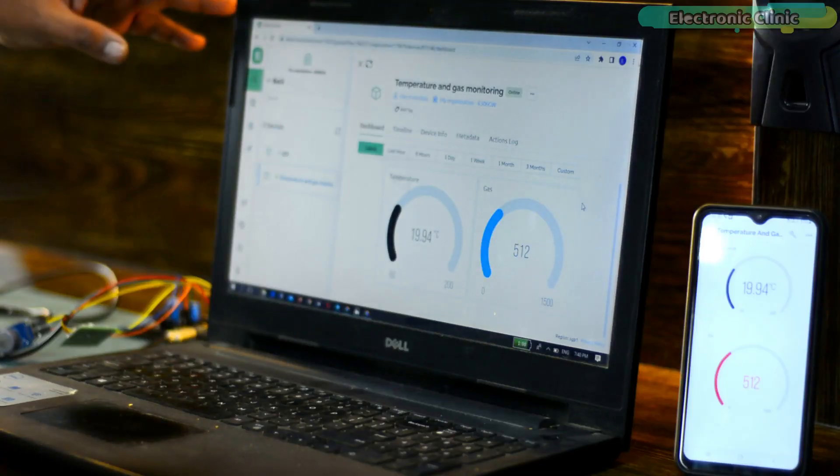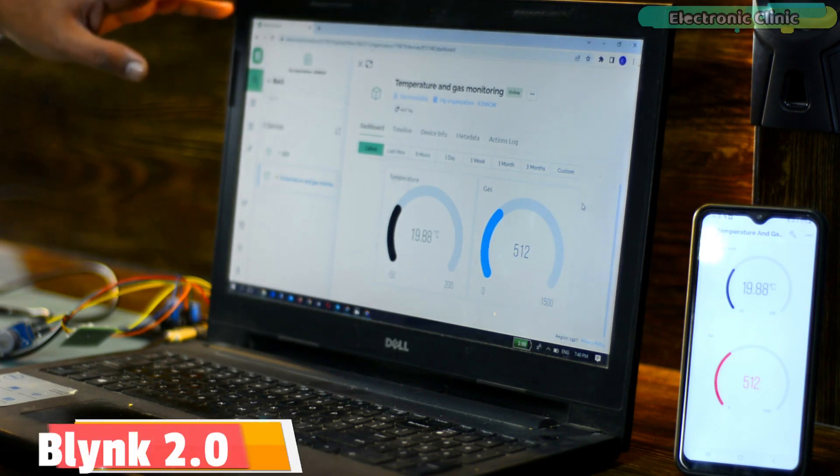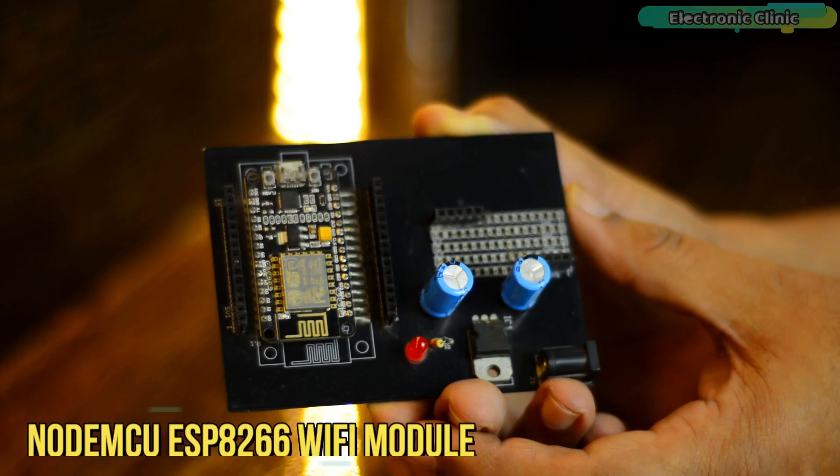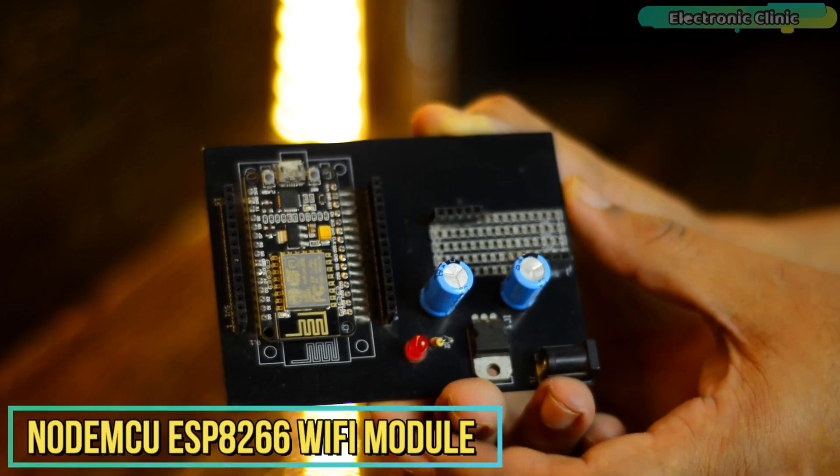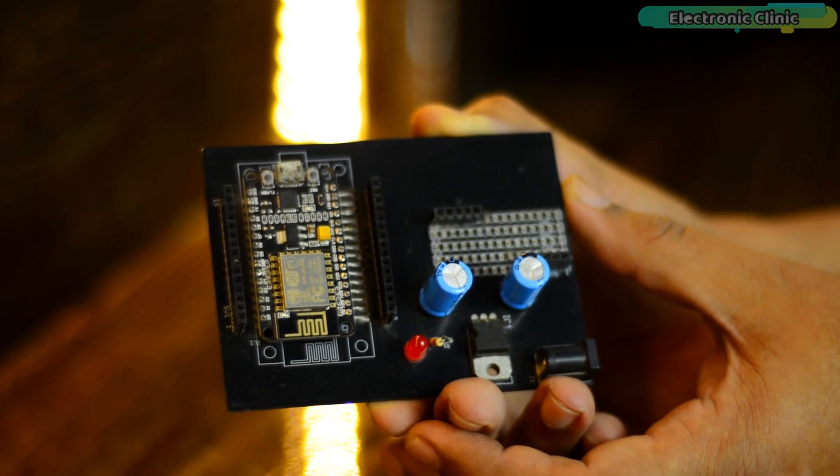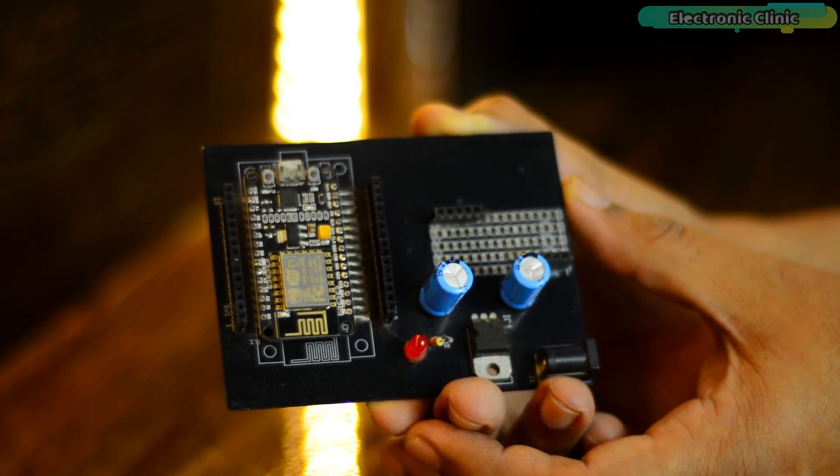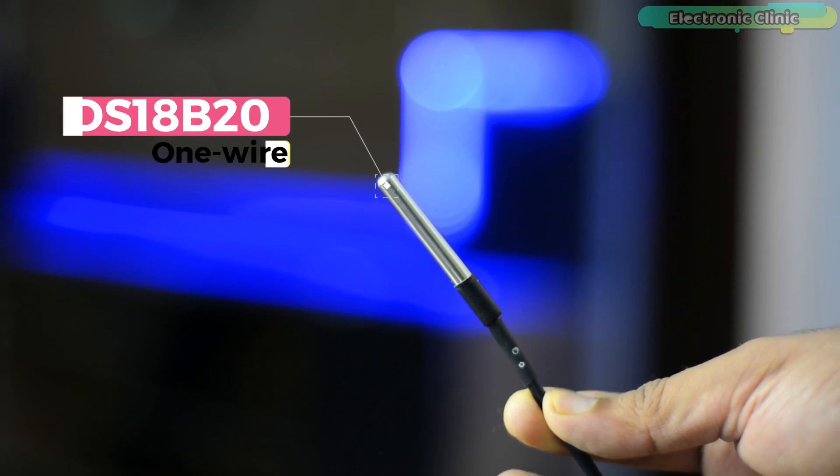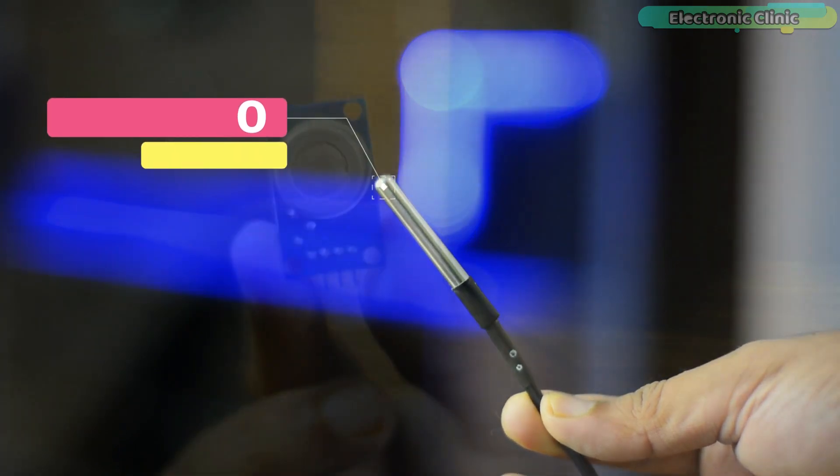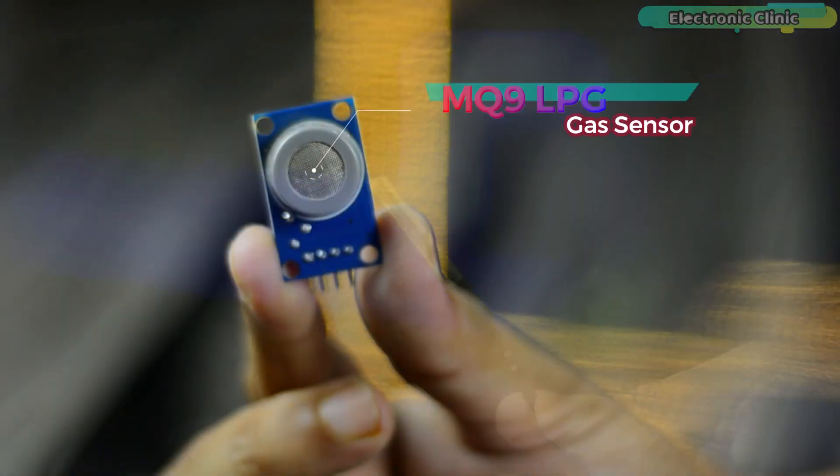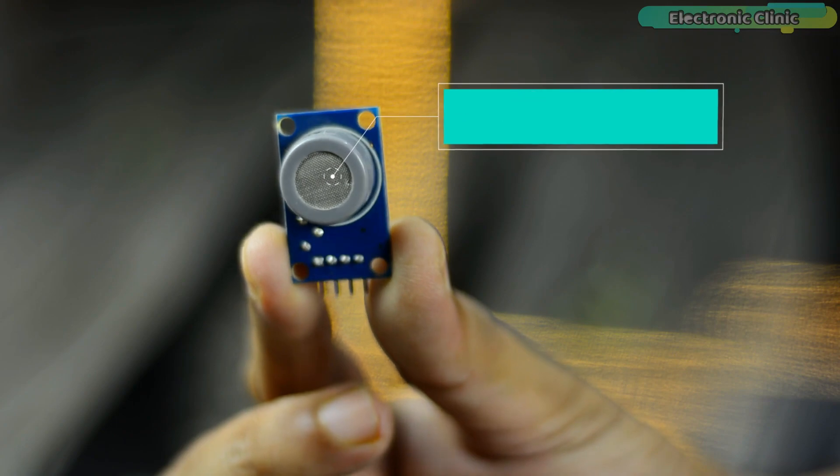In today's episode, you will learn how to use Blink 2.0 with NodeMCU ESP8266 Wi-Fi module for monitoring temperature and LPG gas using DS18B20 one-wire digital temperature sensor and MQ9 LPG gas sensor.